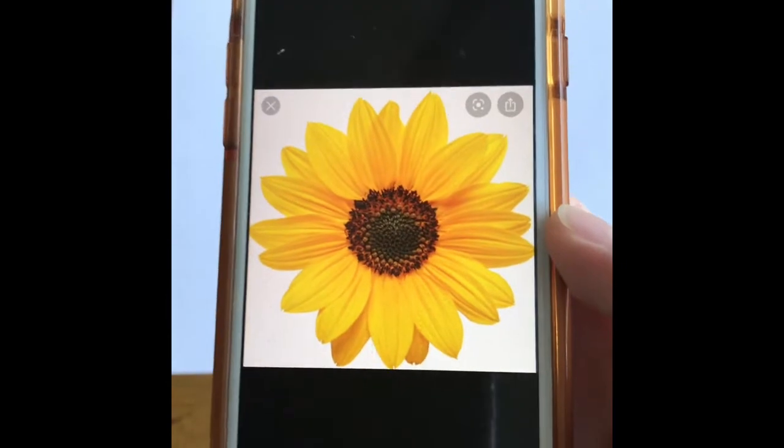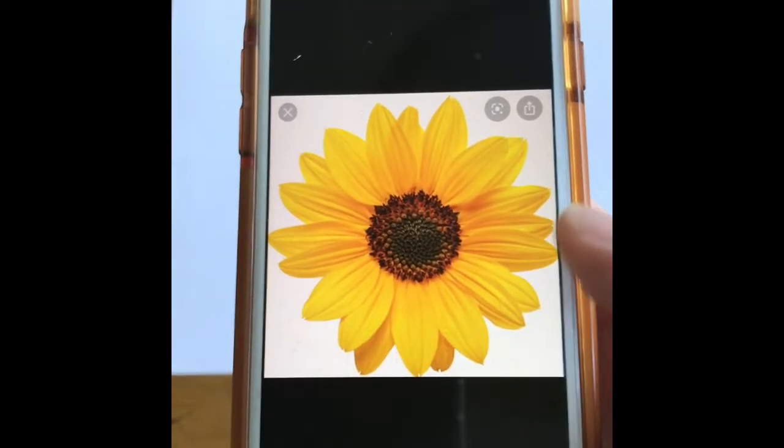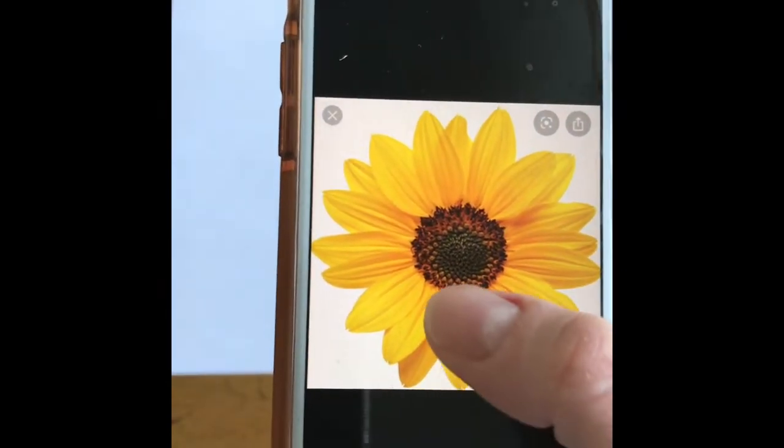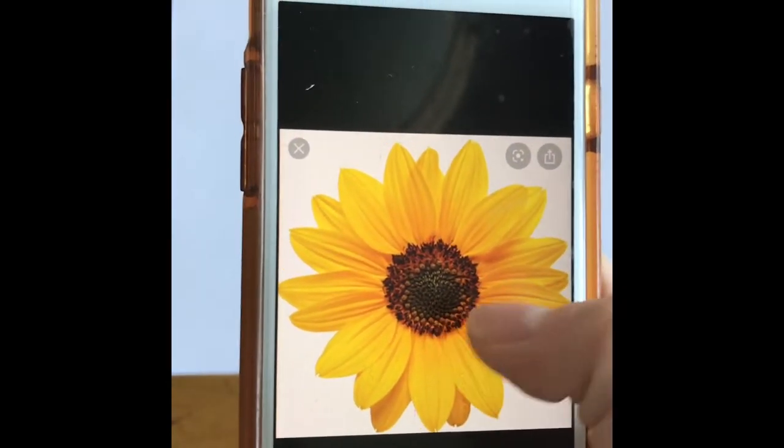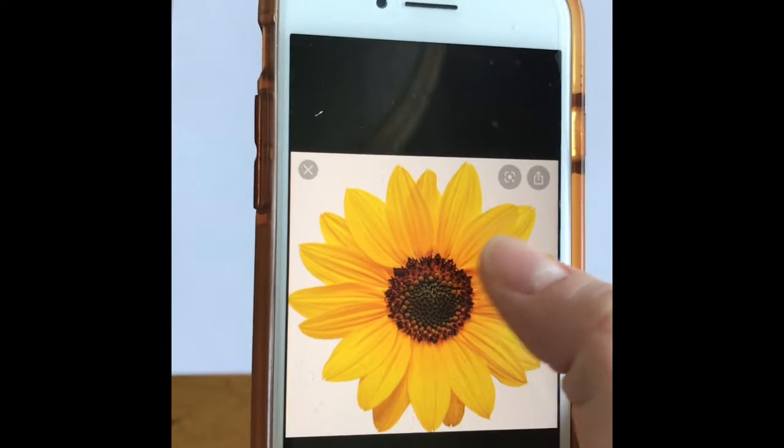This is the flower I'm going to draw today — I got this from Google. I'm drawing a sunflower, and you can see I'm going to draw out the center and then those petals with contour lines.